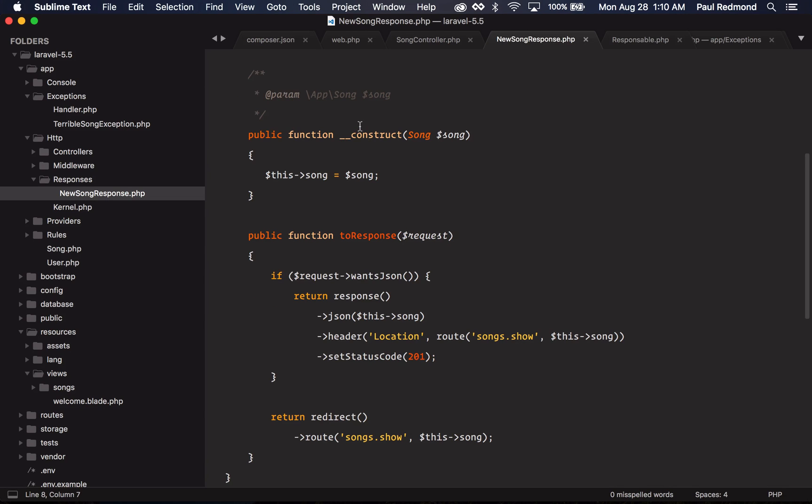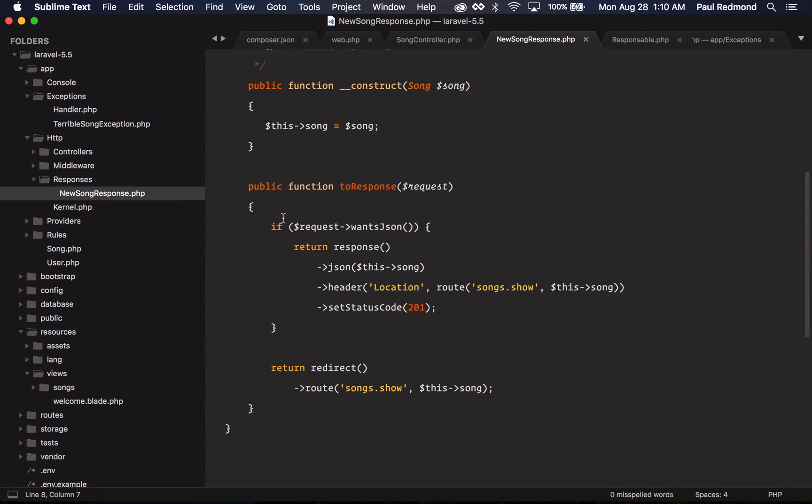You'll notice that my new song response takes a song object, and then the to response does a check. Let's say that the request wants JSON. I could just respond with JSON, set the location header, and the status code of 201. This could be handy if you want to make an Ajax request and just return JSON, and then by default redirect the user back to the song.show route.